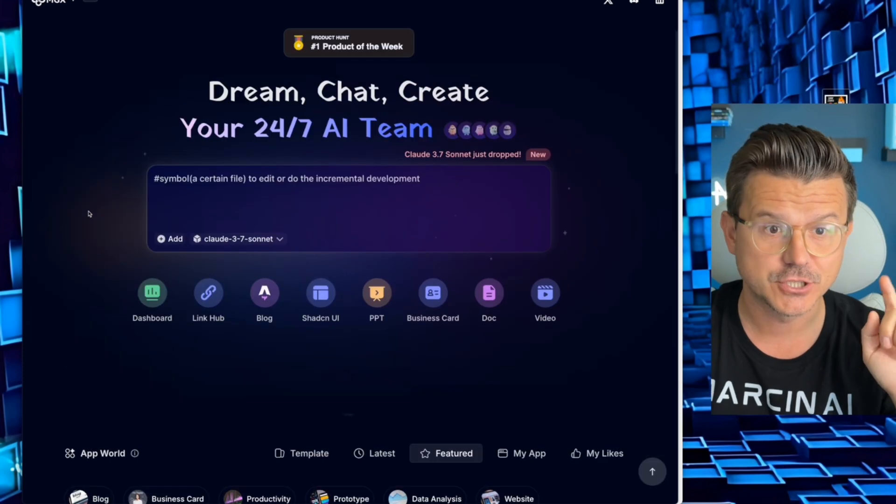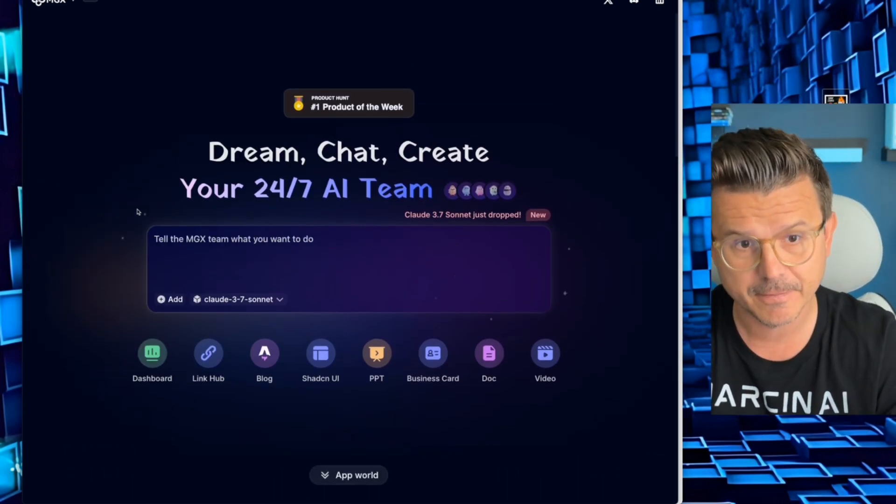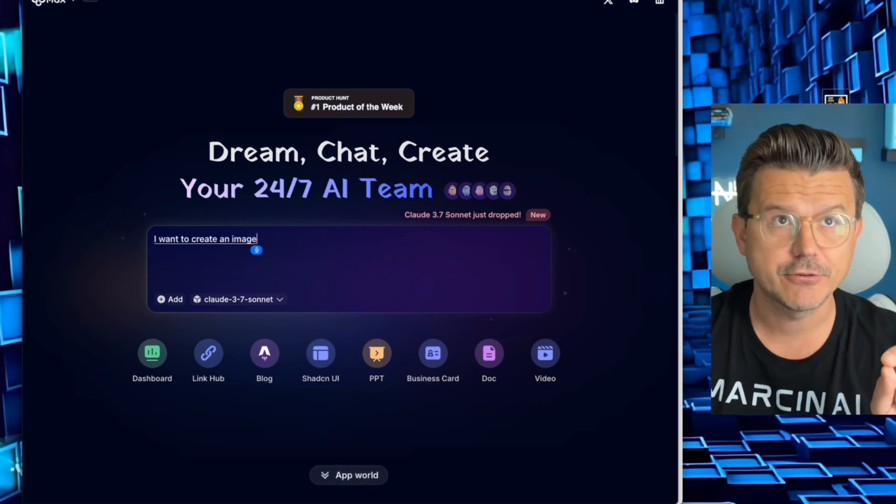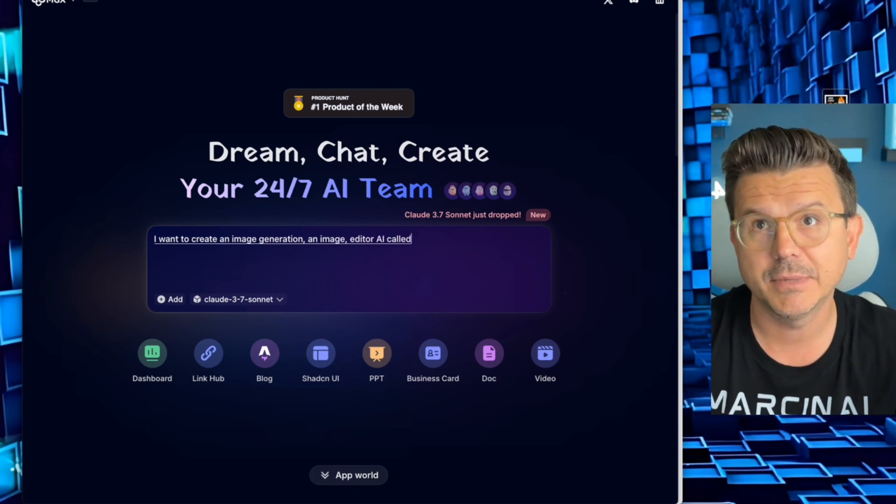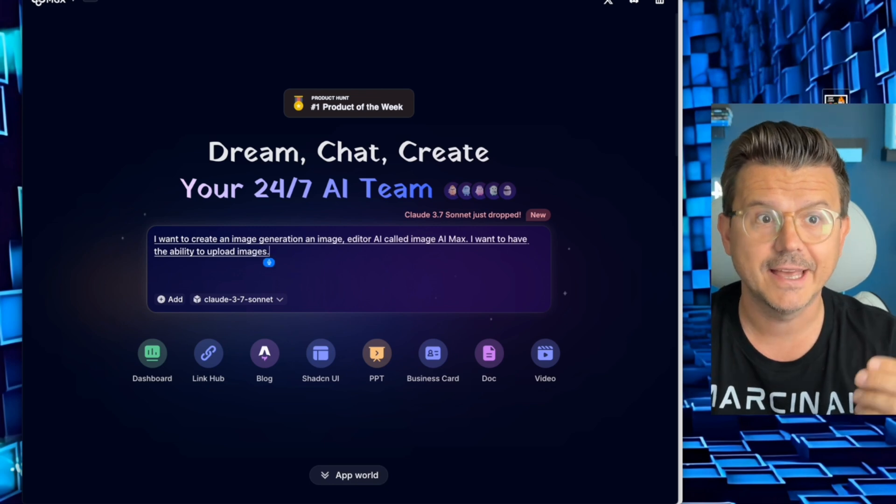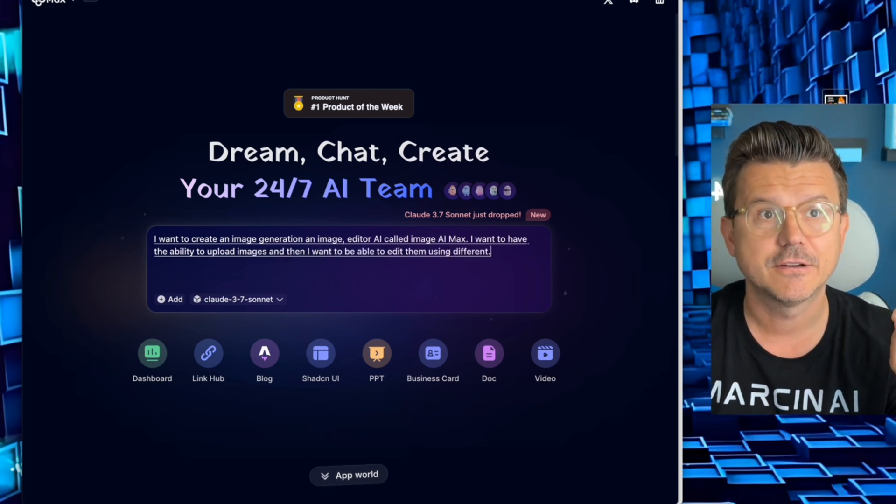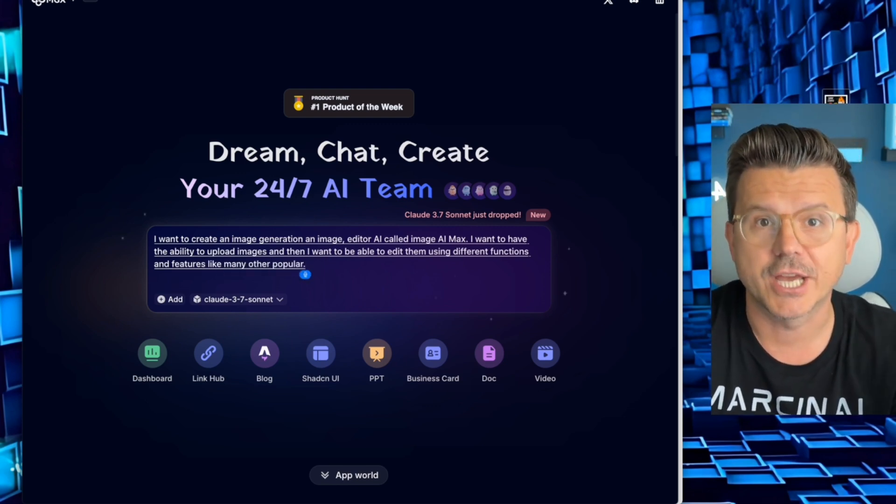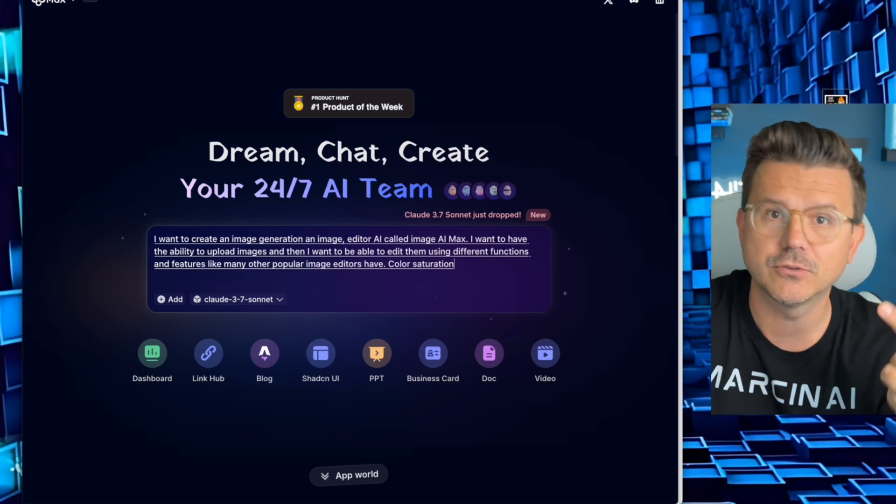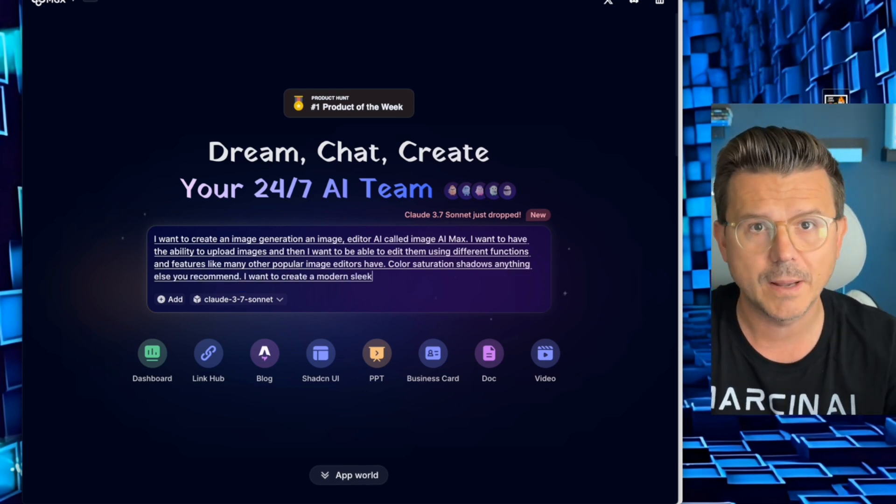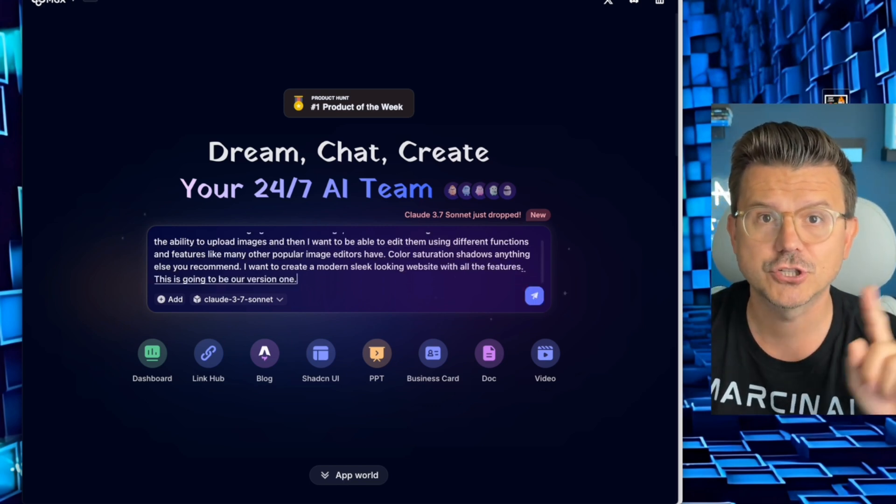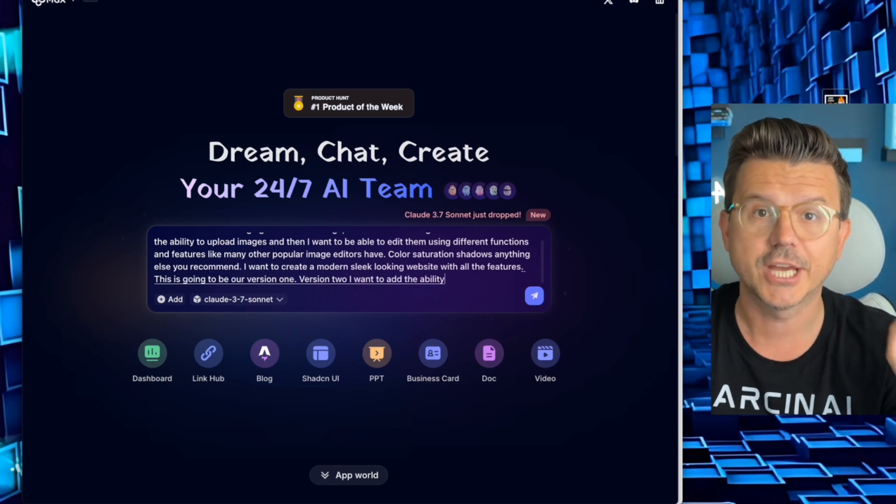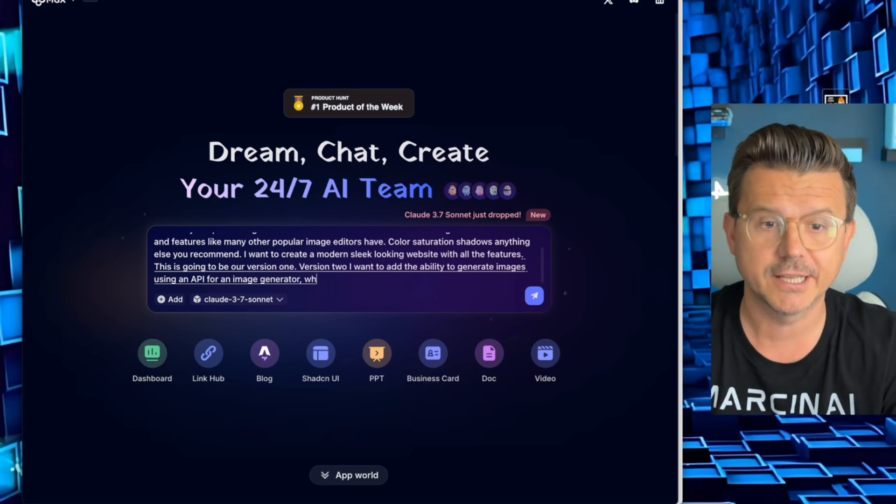Let's jump right into it. First things first is always our prompt. I'm going to give this a specific prompt for image generation. I want to create an image editor AI called Image AI Max. I want to have the ability to upload images and then I want to be able to edit them using different functions and features like many other popular image editors have - color, saturation, shadows, anything else you recommend. I want to create a modern, sleek looking website with all the features.